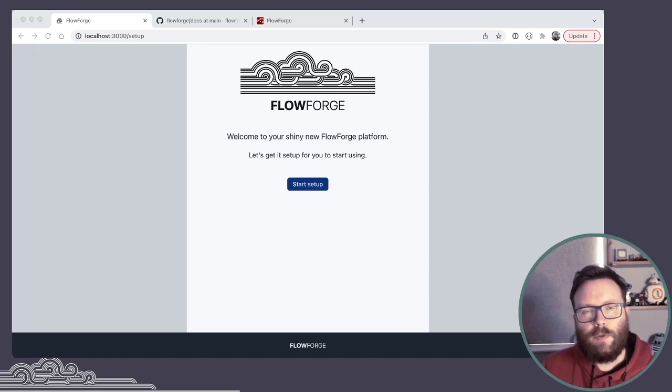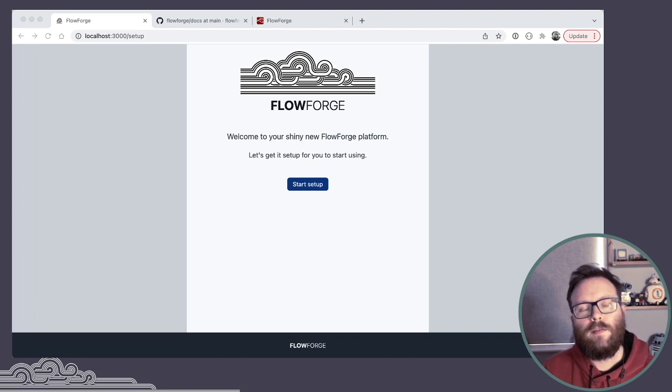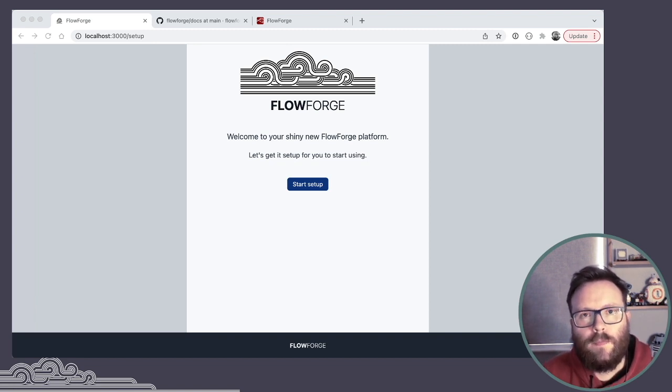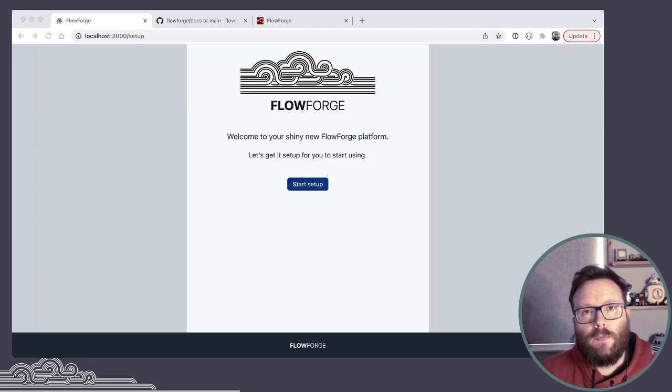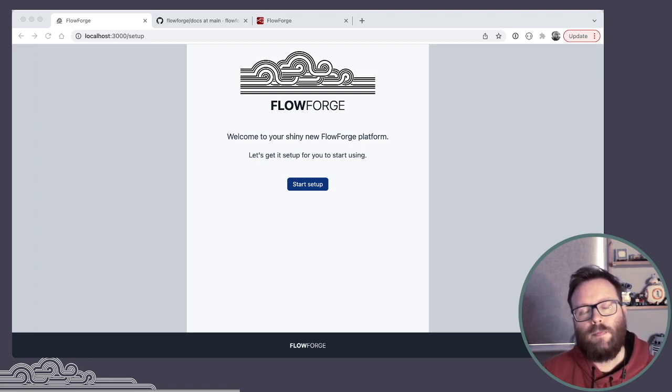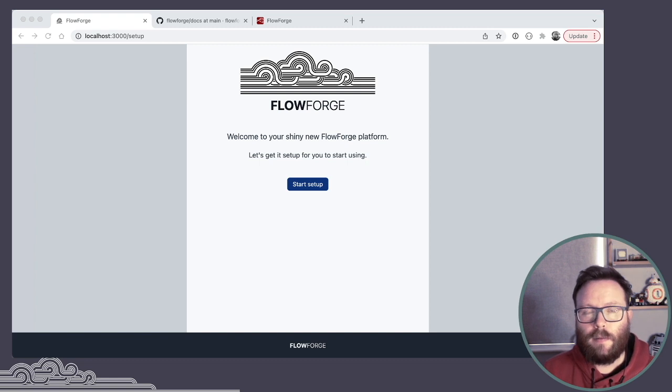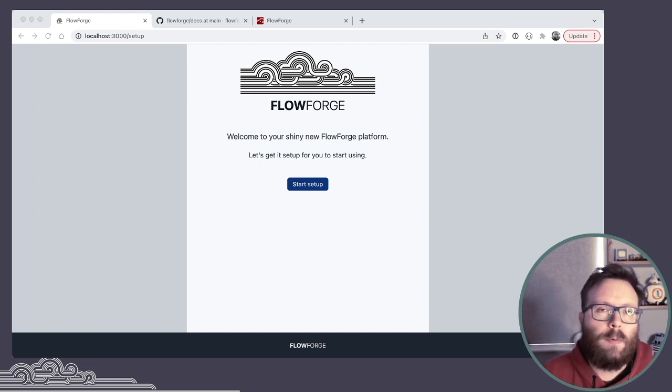Hi, I'm going to give you a quick tour of the FlowForge platform that we've released today at version 0.1. This is the very first release of the platform we're making, making the GitHub repositories public, published to NPM with the installer so people can start playing with what we're working on.